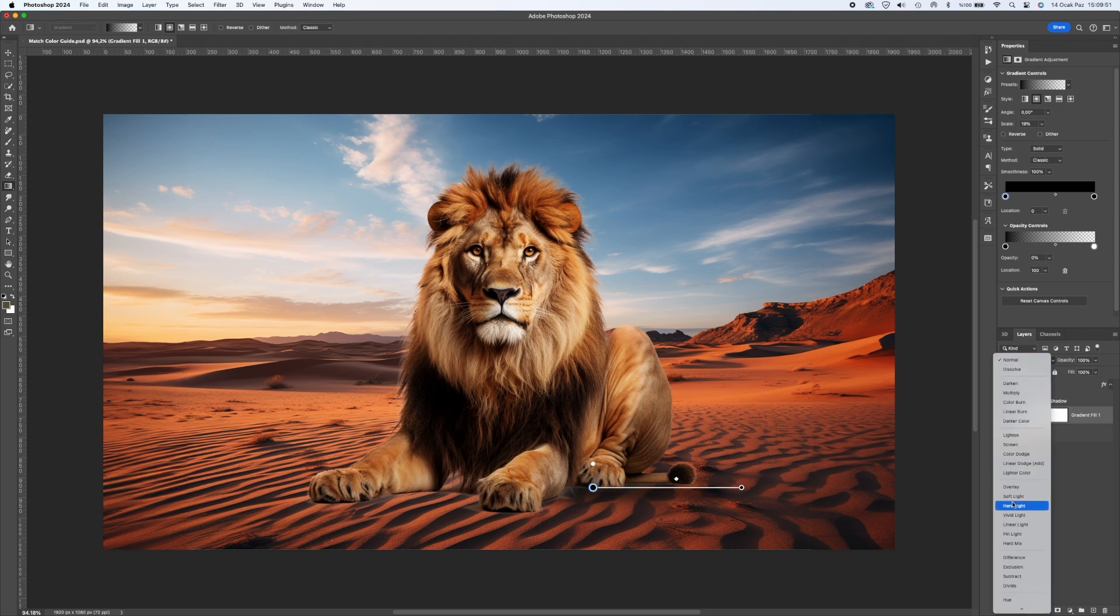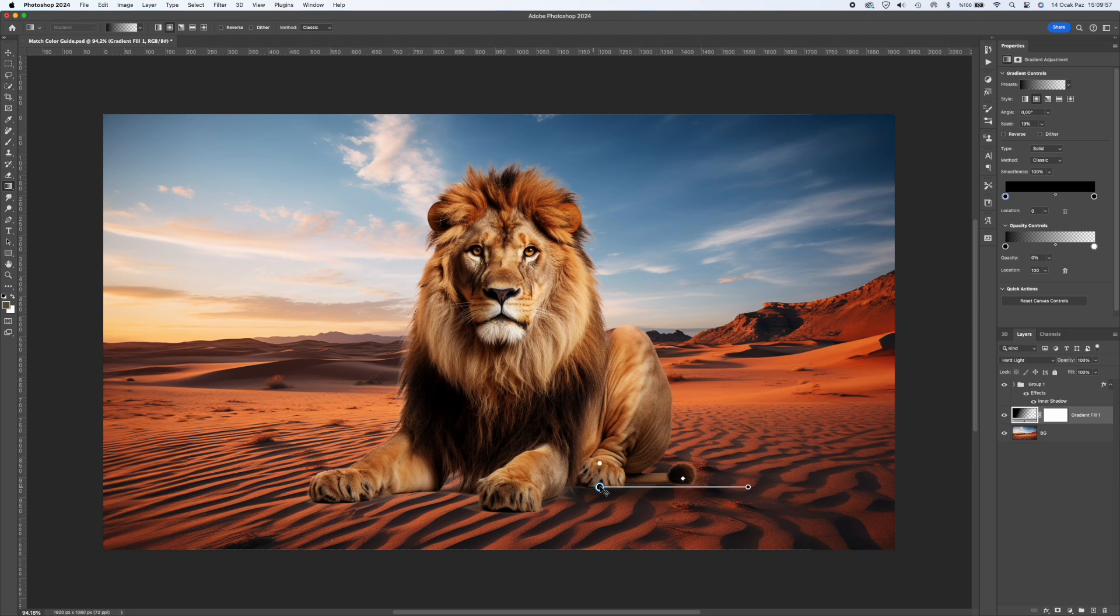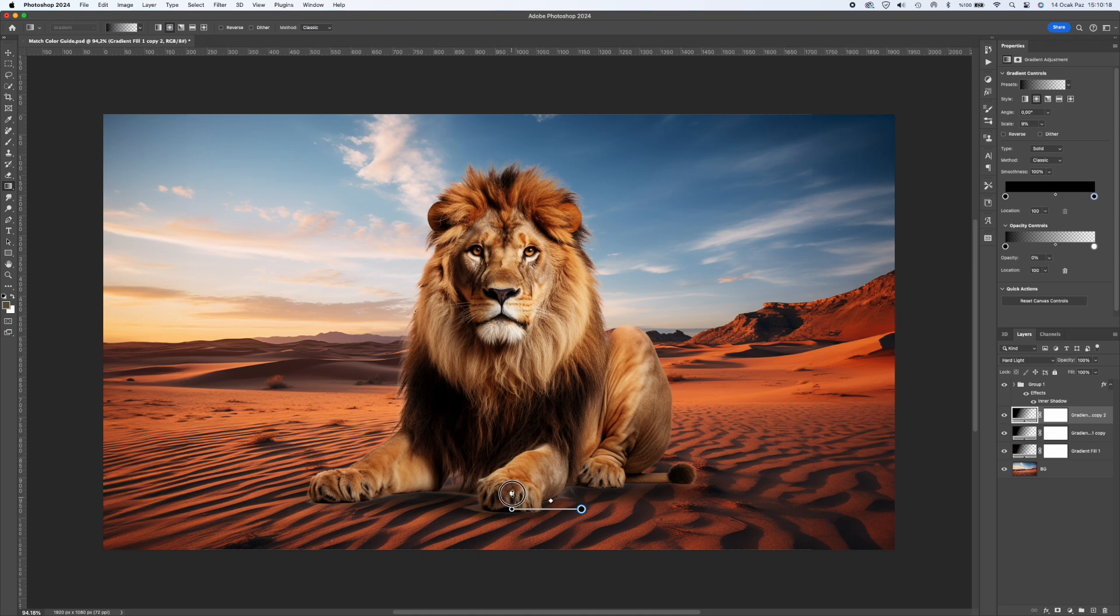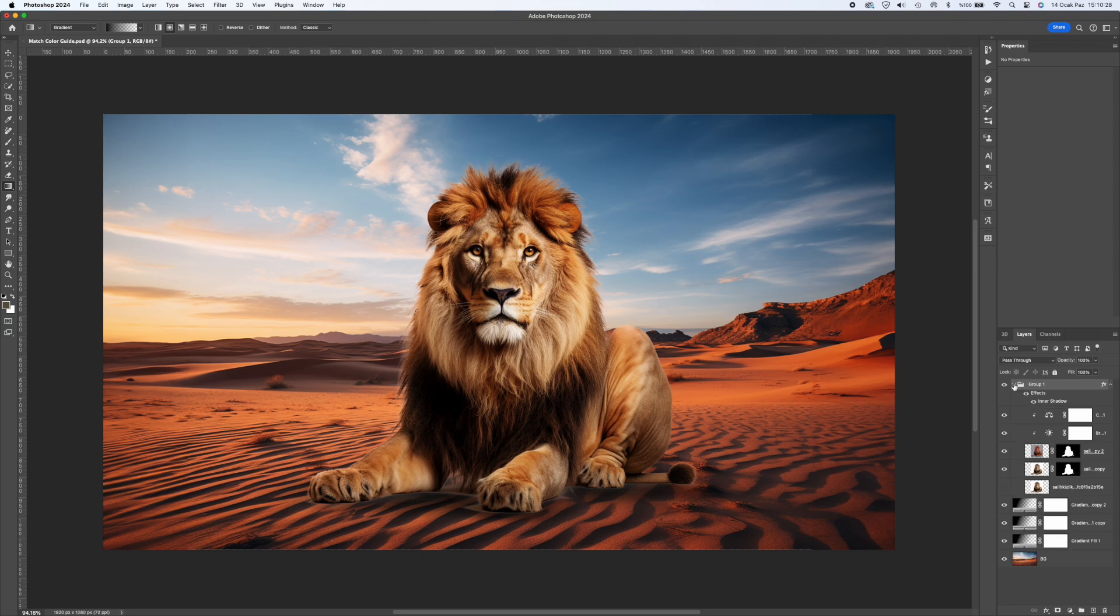You can increase the sense of reality by adding a few circular gradients where the object touches the ground. The trick here is that the colors used in the gradient should not be completely black. It should be a very dark version of the background color and the blending mode should be Multiply or Hard Light.